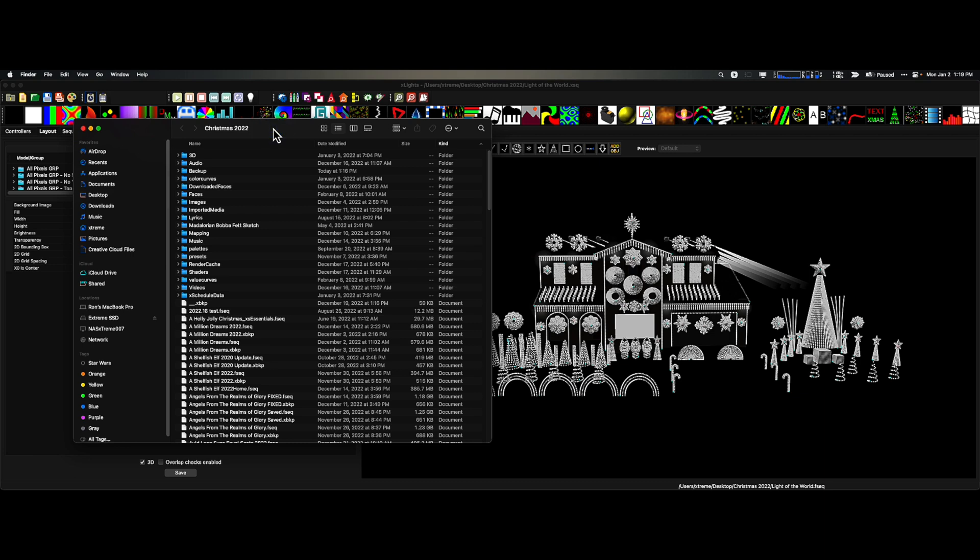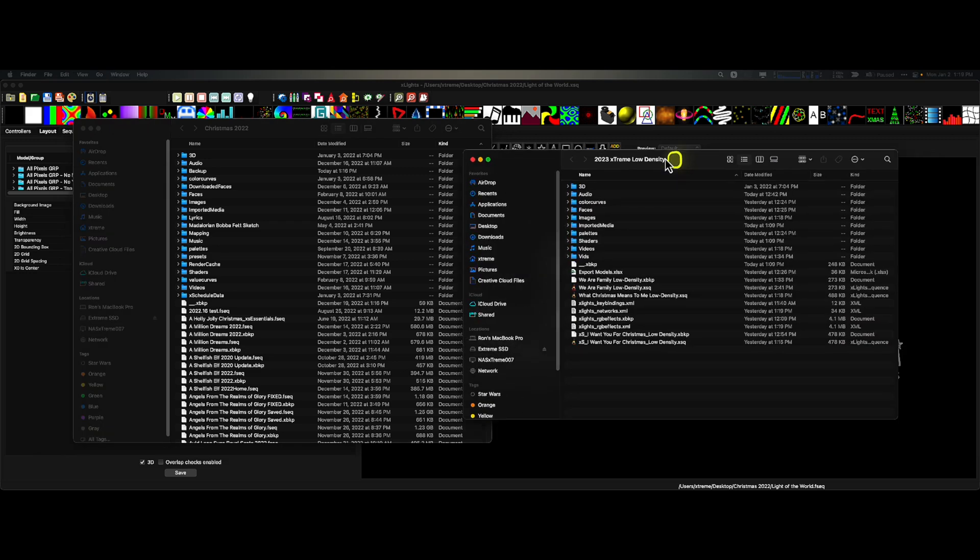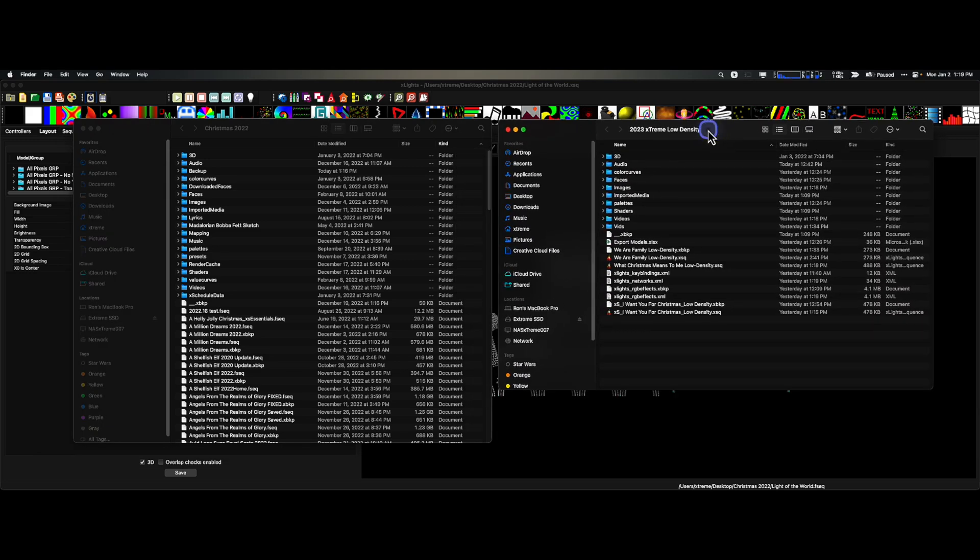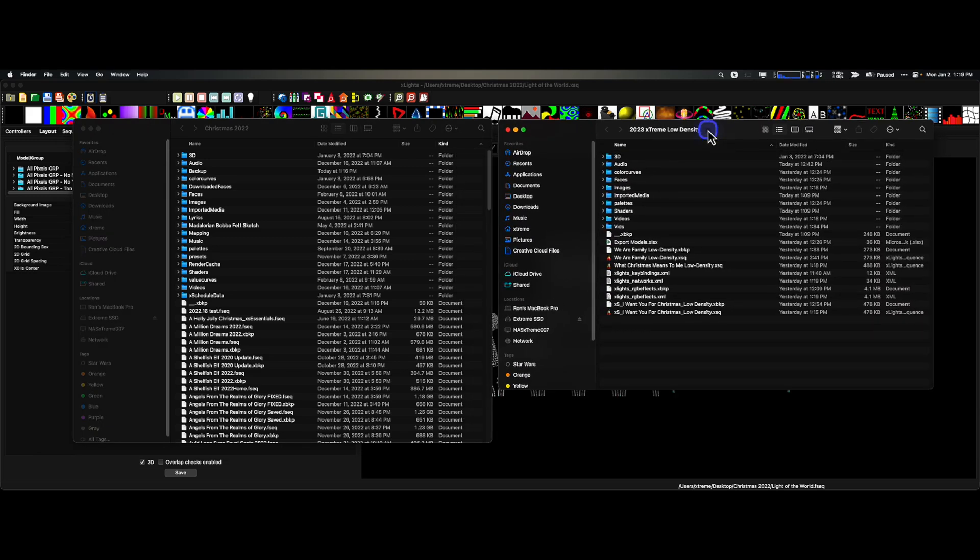it probably looks like this. Maybe you have 3D, maybe it's 2D. You've got your audio, backup, color curves, download, faces. You've got a lot of stuff in here, right? So let's talk about what needs to come over to your 2023 show.